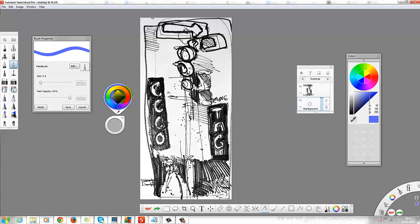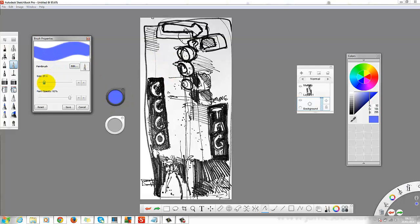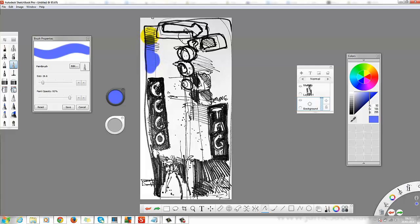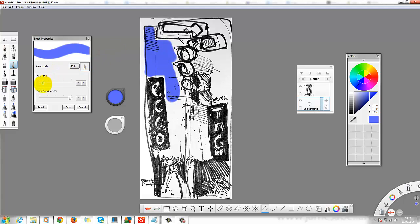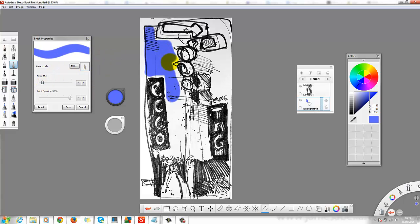And I'm going to take the size of the brush up, and then I'm just going to start brushing over the areas that I want to be the blue sky color. And in this demonstration, I'm just going to use about two or three simple colors.